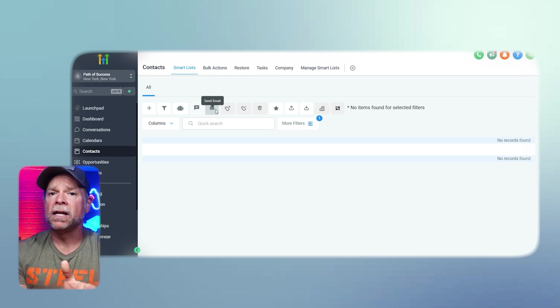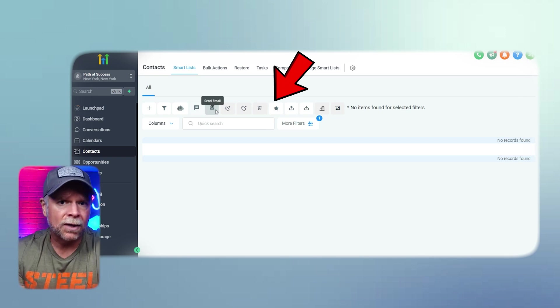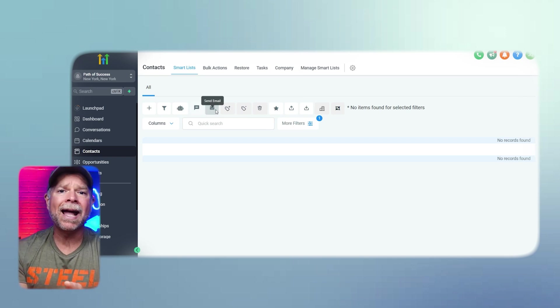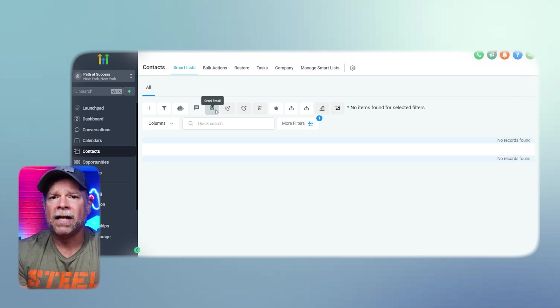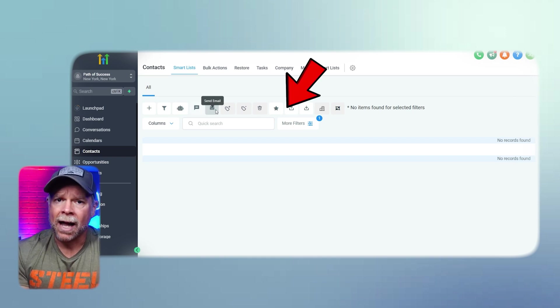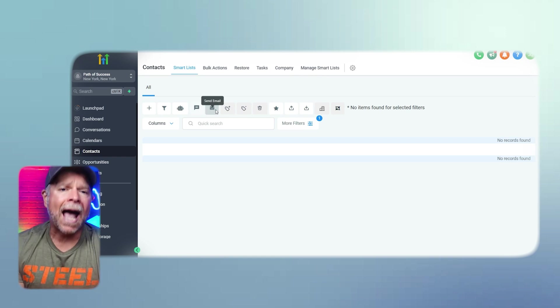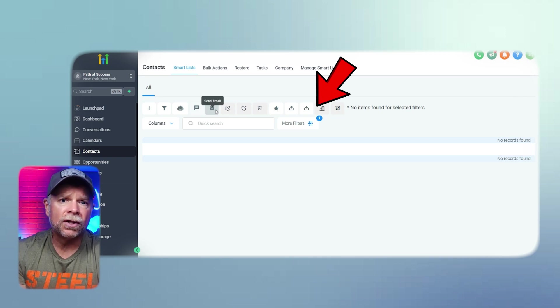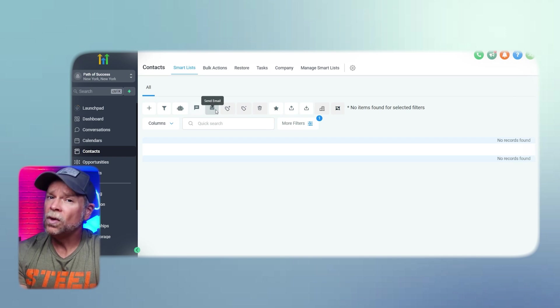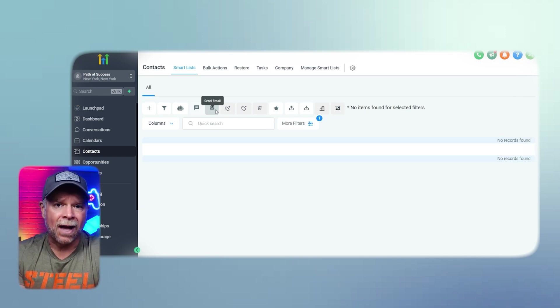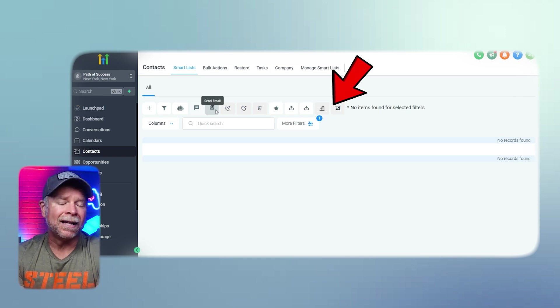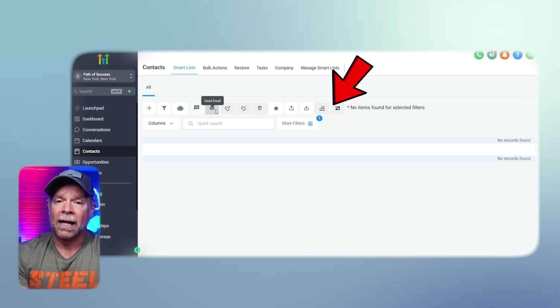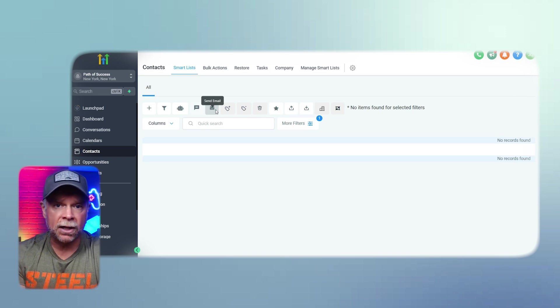So if a contact is no longer relevant, you can use the delete contacts option to remove them from your CRM. Another option is to send review request. You can request reviews from your contacts which can boost your business's credibility and bring in more clients. If you need to work with your contacts outside of GHL, you can use the export contact option to export contact information as a CSV file. The add edit company option allows you to associate a contact with a specific company or update their company information, which is useful for managing business clients. Lastly, you can use the merge contacts feature to merge up to 10 contacts, helping you consolidate information and remove any duplicates in your CRM.